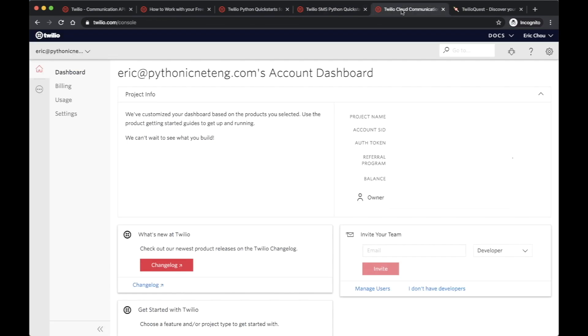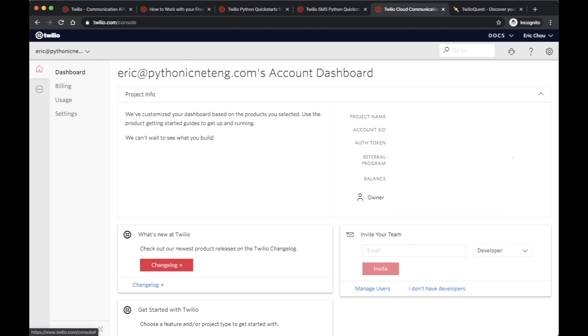Once you log in, you could actually look at your own dashboard. What you want to do is follow their Quickstart guide. You could actually create a project, and once you create a project, they'll give you a service ID, account ID, that is what you need. You also want to get an authentication token. I'm not going to click on view, but this is what you will get.